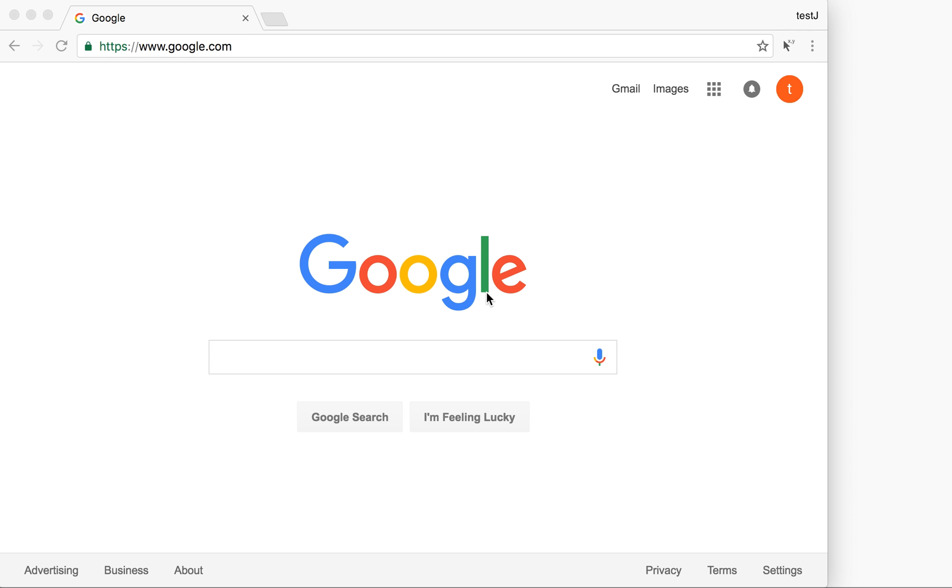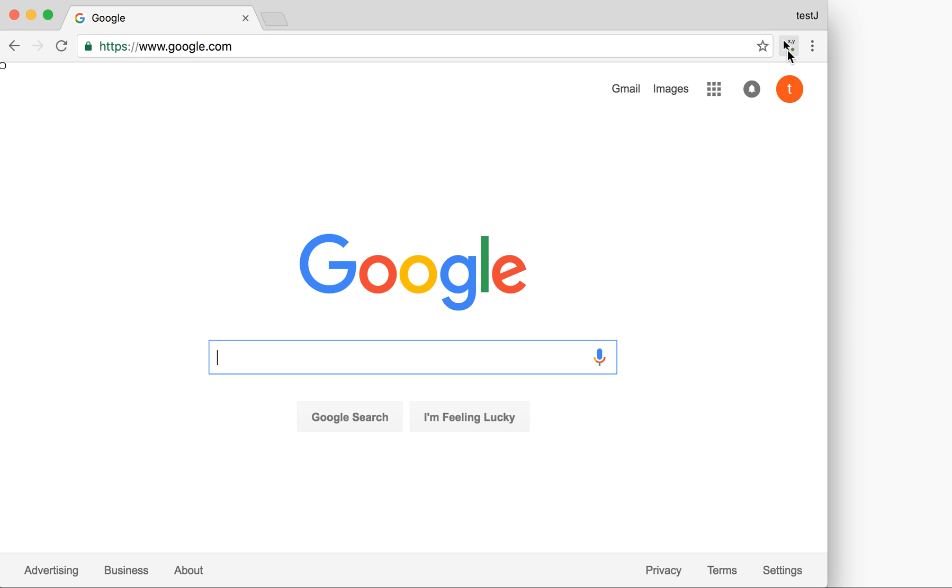Hello and welcome to this tutorial on how to use the coordinates extension for Chrome. To get started, once you install the app it will show a small icon here. Click on it and you'll notice that a green dot appears - that means it's active right now.